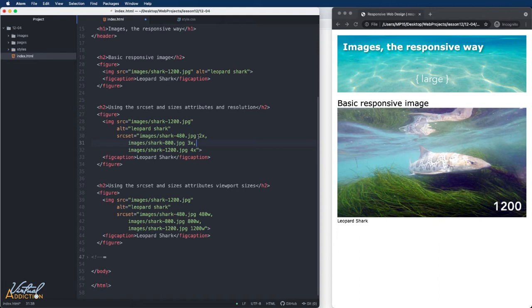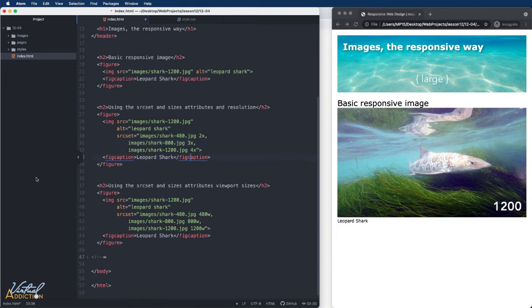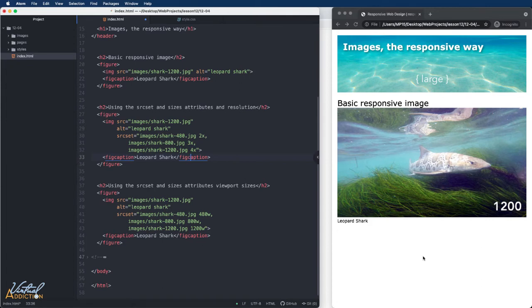But many times, we're going to want to handle different images based on layout. I find this to be more commonly used. In that case, we'll use the same sort of formatting, but after we have the image within the source set attribute, we're going to specify a size. In this case, the browser is going to consider the width of the viewport and choose a file based on the size of the screen. In addition to what we have here, we're going to also pass in the size parameter. This parameter will help ensure that the browser understands the sizes that we're using.